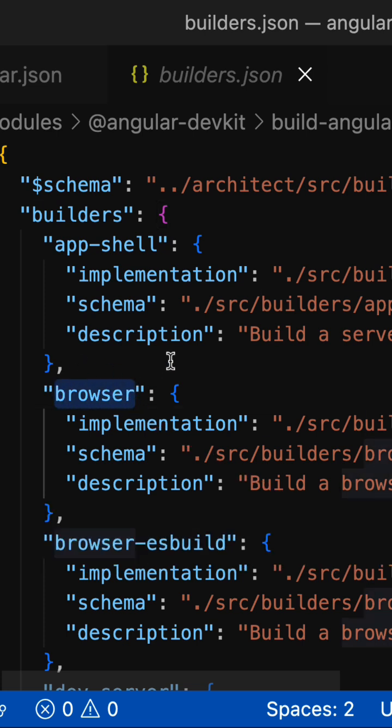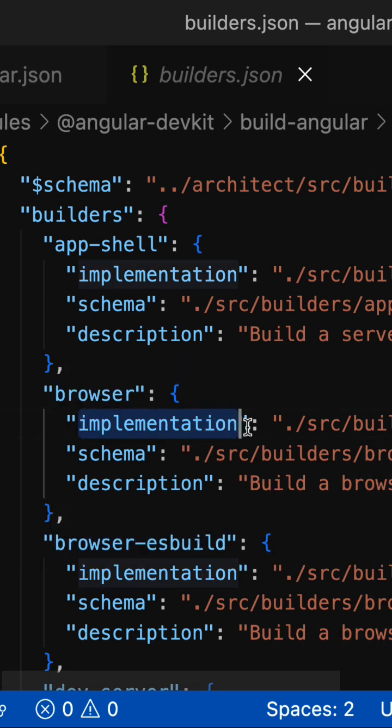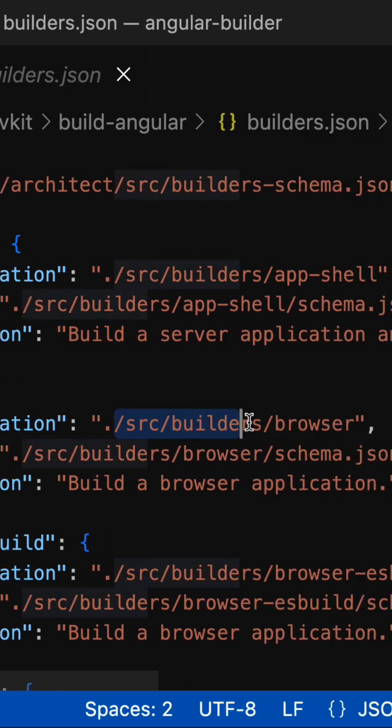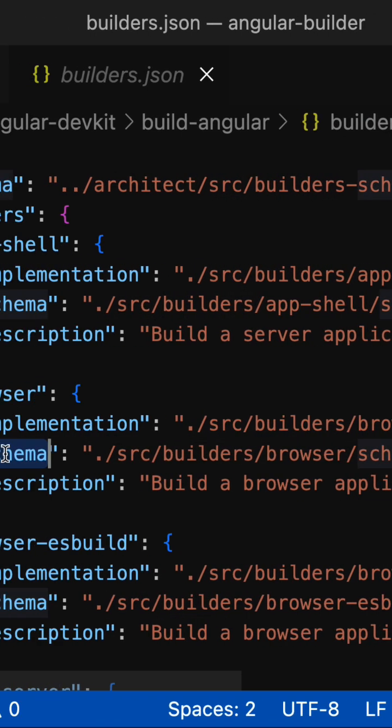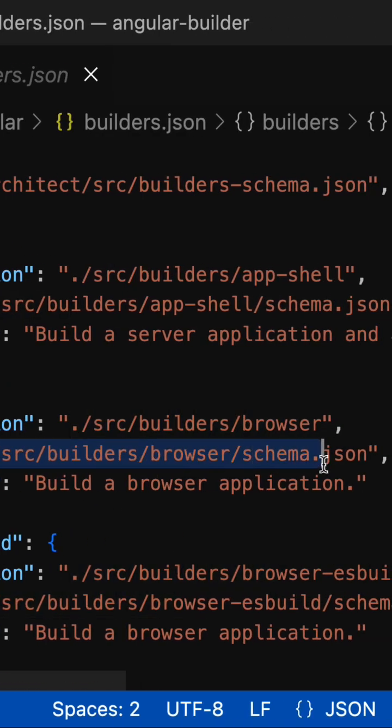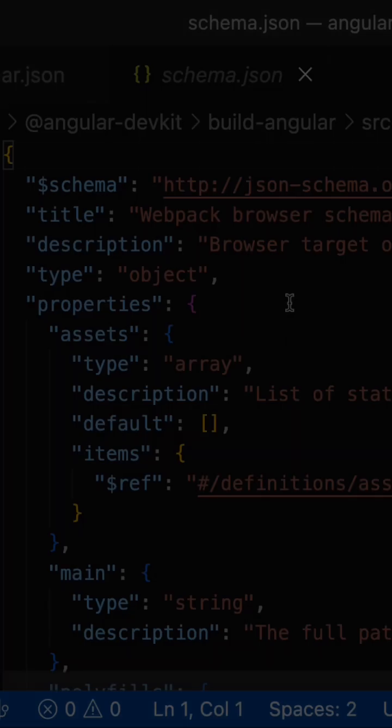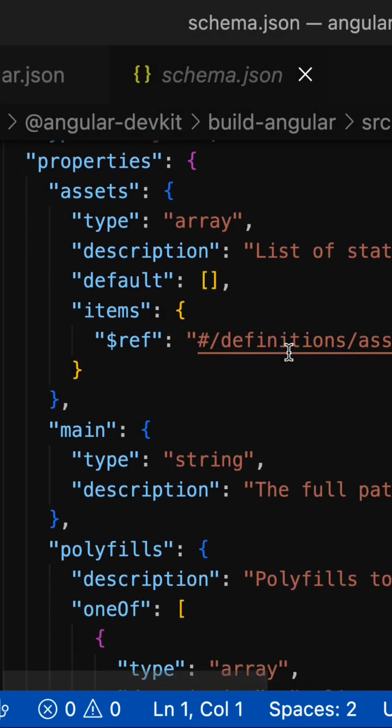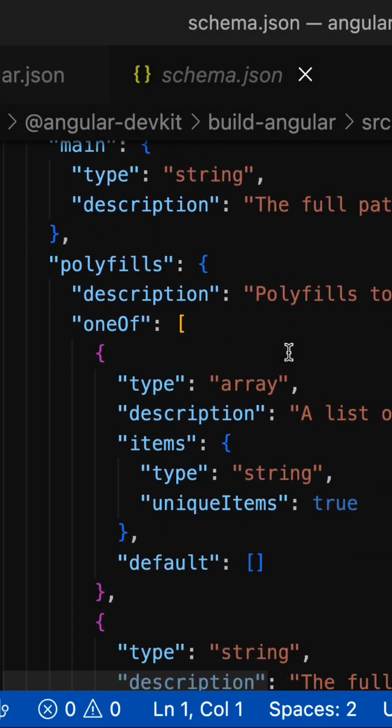In this config, the property implementation points to the Node.js script that needs to be executed to build the Angular application, and the property schema describes the options which are available for this builder.